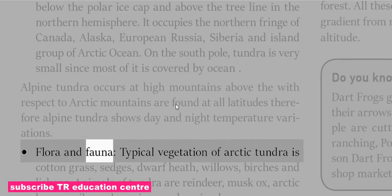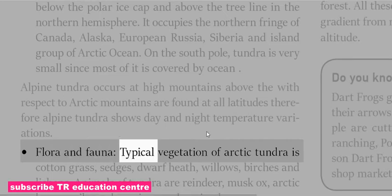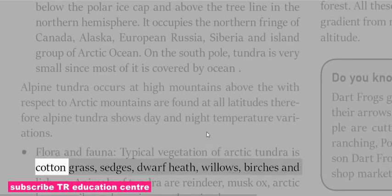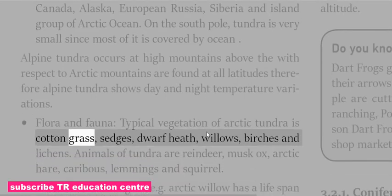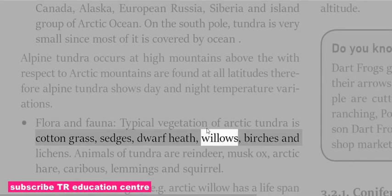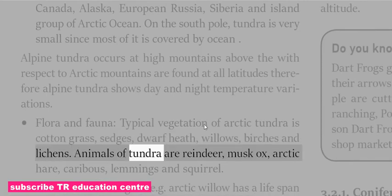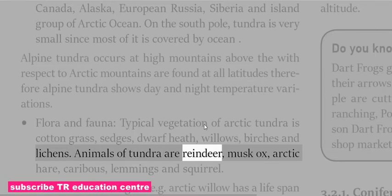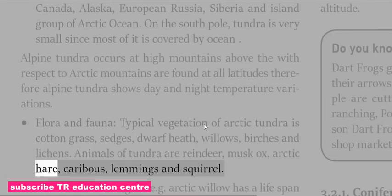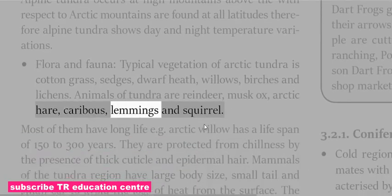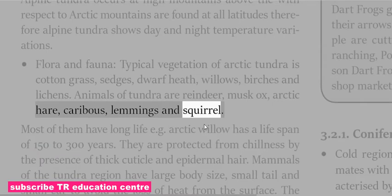Typical vegetation of Arctic Tundra is cotton grass, sedges, dwarf heath, willows, birches and lichens. Animals of Tundra are reindeer, musk ox, Arctic hare, caribous, lemmings and squirrel.